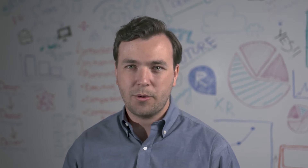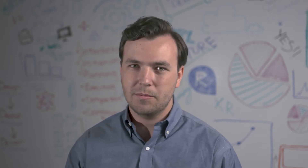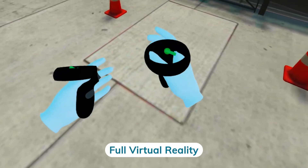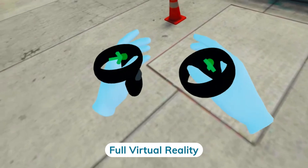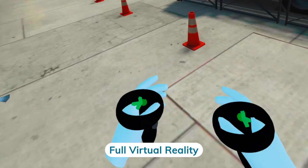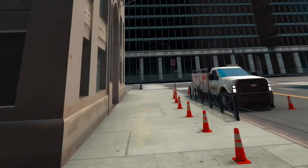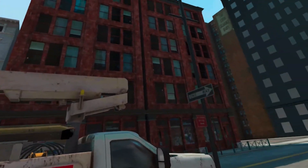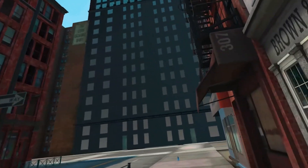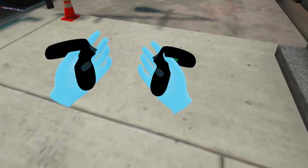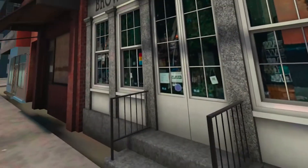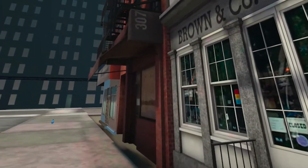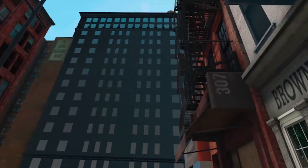Full virtual reality uses an environment made of a digitally engineered environment created by developers. These environments can vary in the amount of detail you see, and there are more opportunities for interactions within the environment. While 360-degree VR allows the user to make selections, full VR gives the user the ability to interact with objects — whether it's picking items up, navigating equipment, or other interactions.